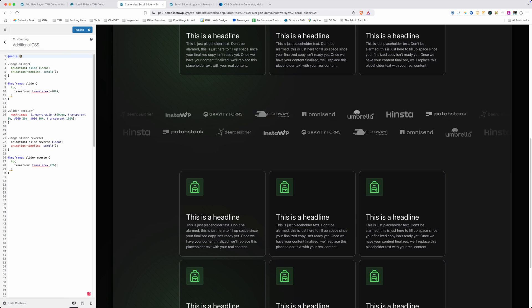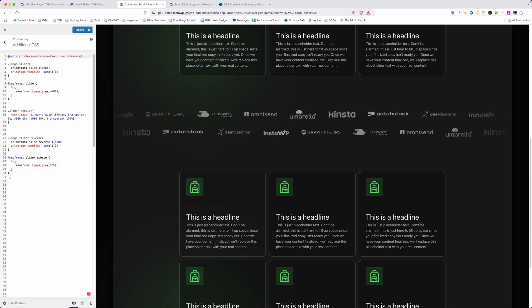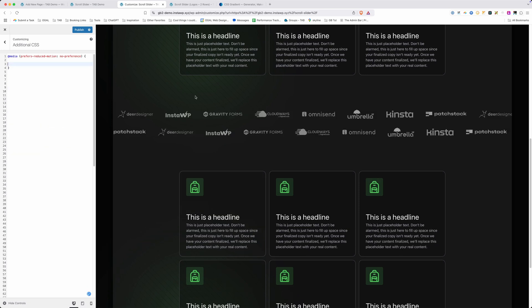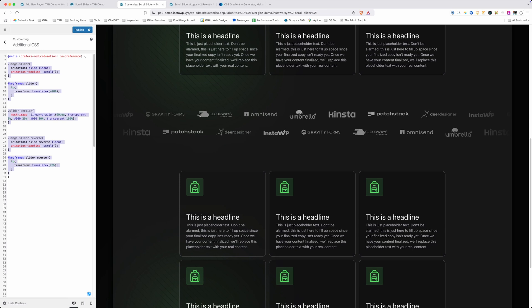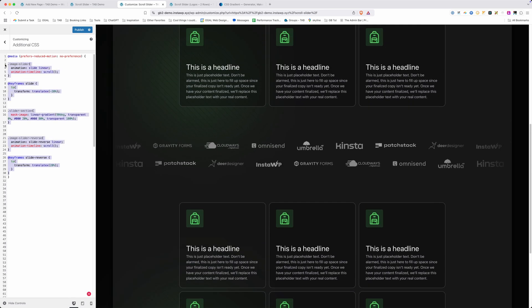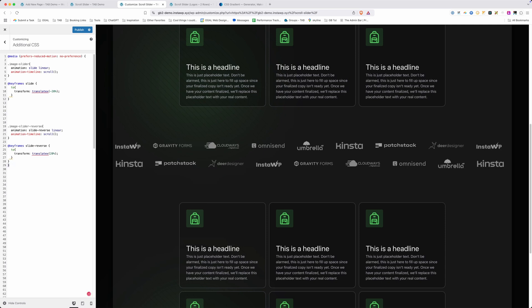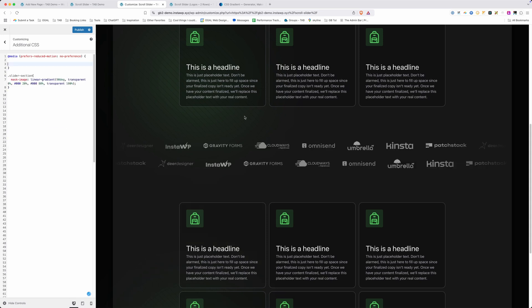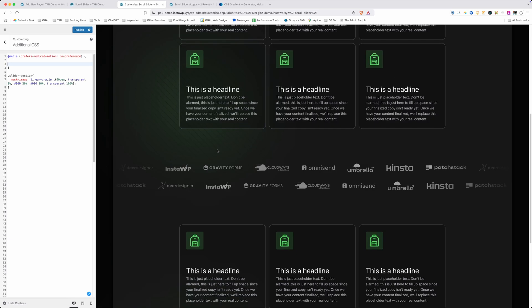Type in @media, open parentheses, and write prefers-reduced-motion: no-preference, then open the curly brackets and wrap all the animation CSS inside. Anyone who has prefers-reduced-motion set will just see the page without animation, which is totally fine, but anyone who doesn't mind animation gets the full effect. Note that the fade-out mask-image CSS should be moved outside the media query, so reduced-motion users still see the edge fade but just not the scrolling animation. Use this kind of effect sparingly and tastefully — animating too many things can distract from the site's goal of converting visitors.